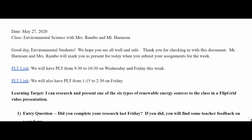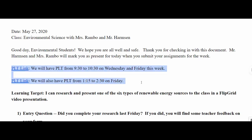Before we go over those, I just want to point out — if you guys need any help, here are the two links for our PLTs this week. Please jump on if you need any assistance or have any questions about the assignment.